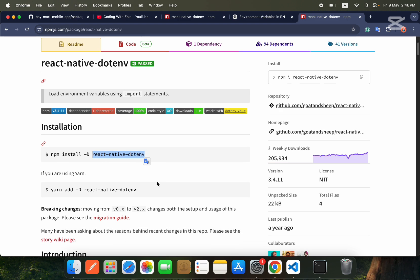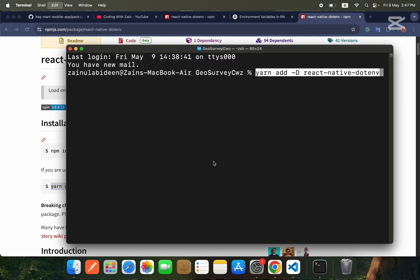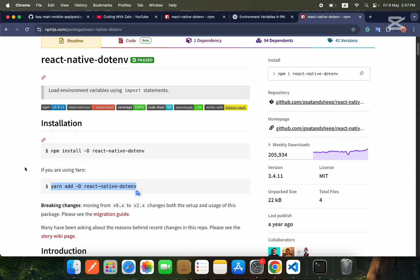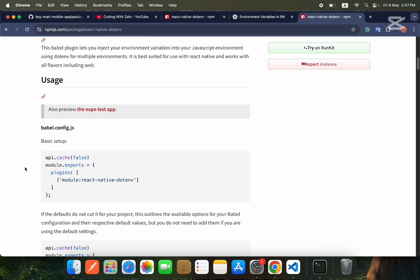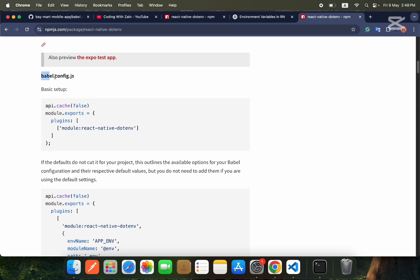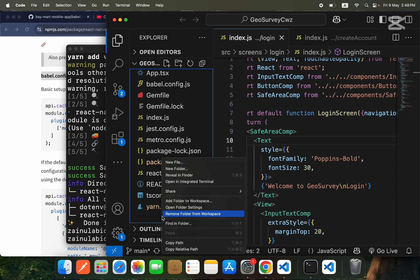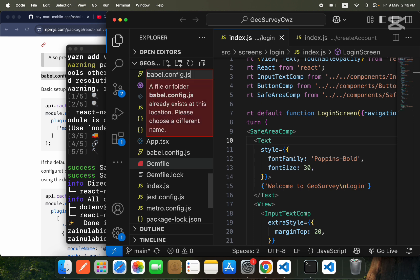We will run the yarn command to install react-native-dotenv since we are using yarn. We'll go inside our terminal and press Enter to install. After that, we will create the babel.config.js file. In the root of the project, we will create a new file called babel.config.js.